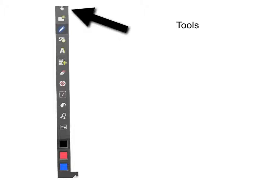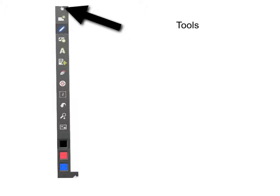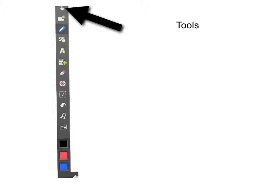Explain Everything has a variety of tools that make this extremely easy to use. The first tool is the hand tool or the move tool. This allows you to move documents, pictures, and text all over the page, as well as shrink it or enlarge it.